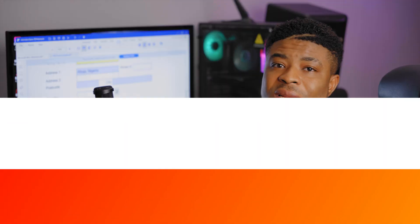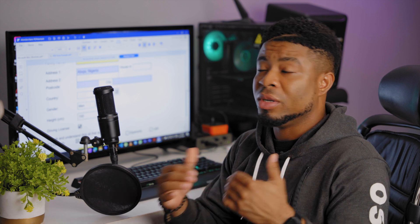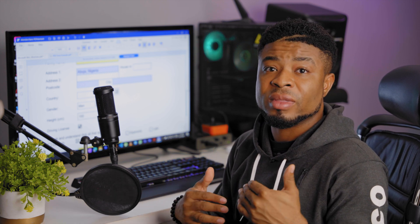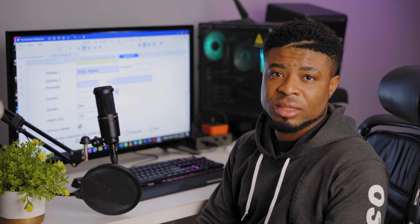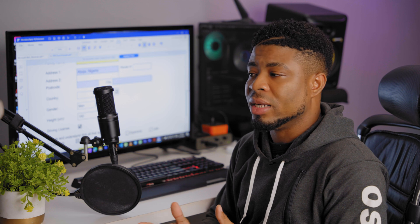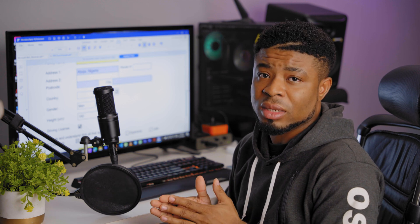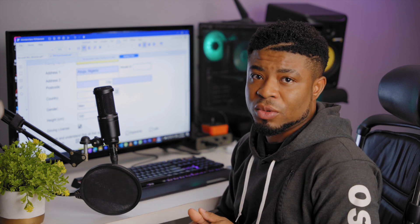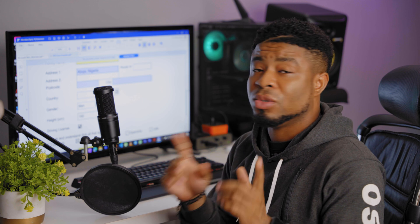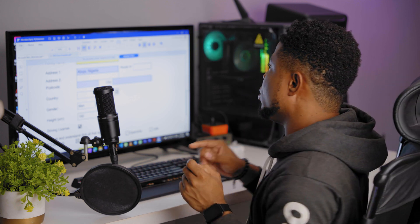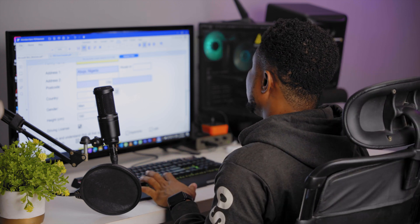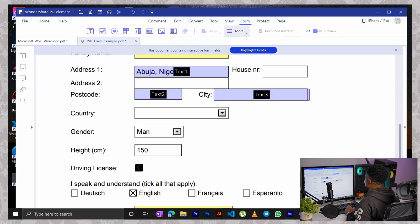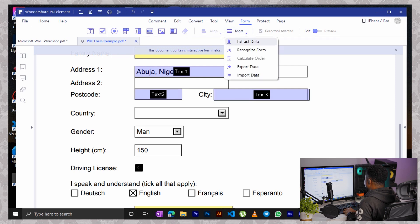Now let's say you filled in your data on a PDF document, but you want to keep a backup of the entry you made in this contract or document, and that would be exporting your data, your filling data. To do that, all you got to do is to go back to the form menu here. Click on this little more icon as you can see here and click on extract data.